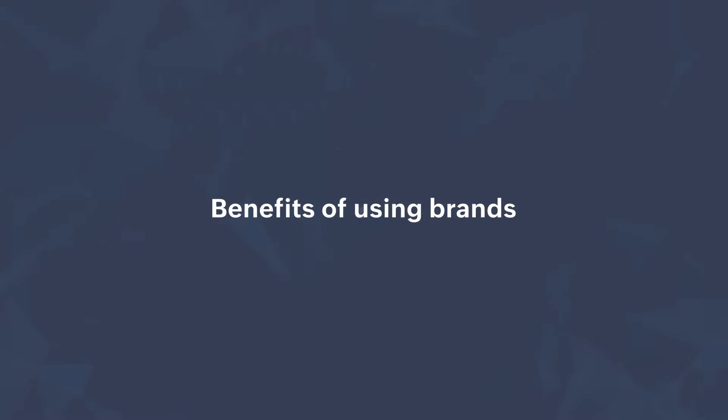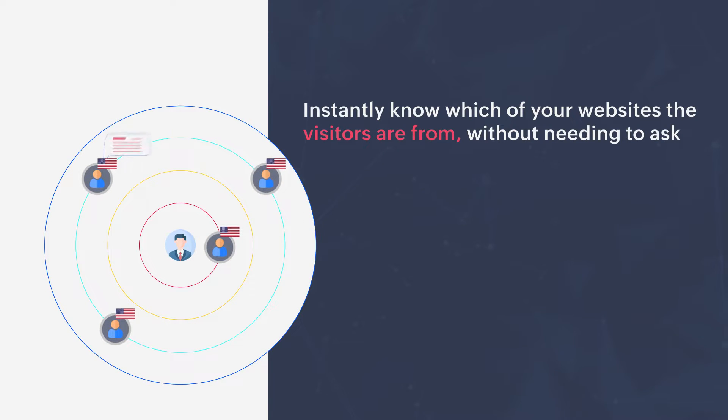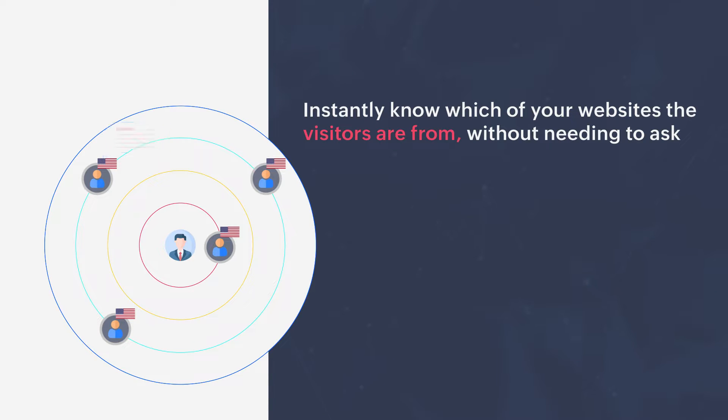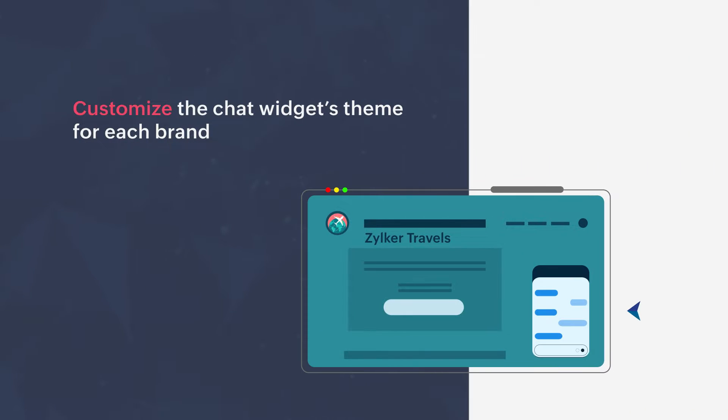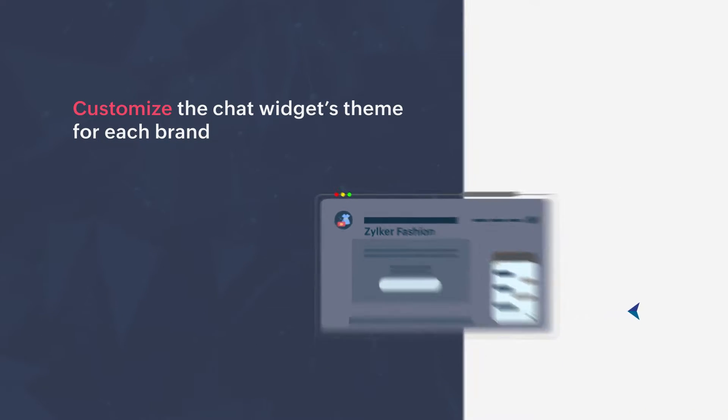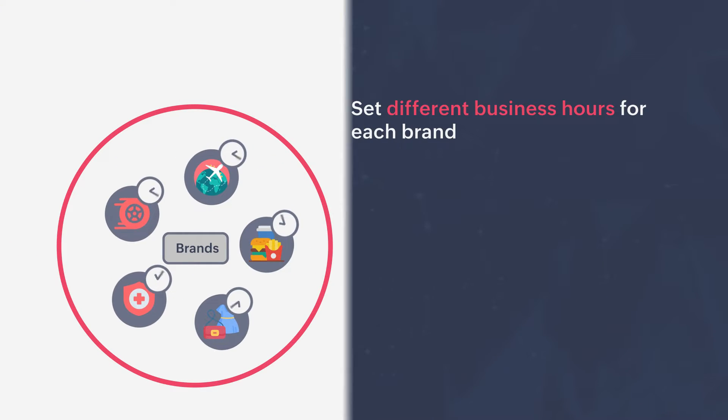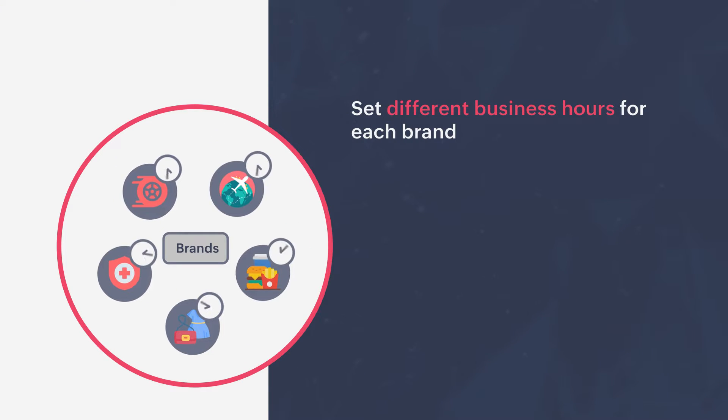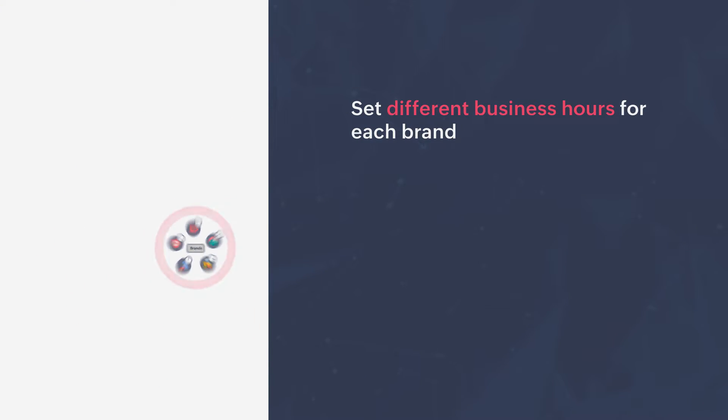Brands in SalesIQ let you instantly know which of your websites the visitors are from without needing to ask, customize the chat widget's theme for each brand, and set different business hours for each brand.